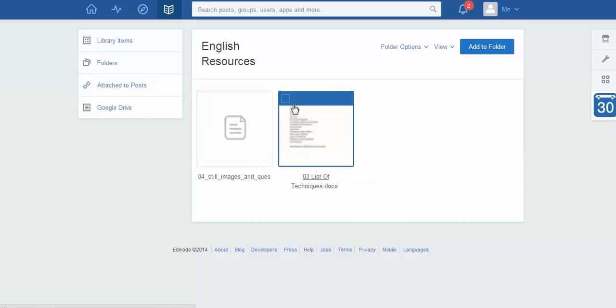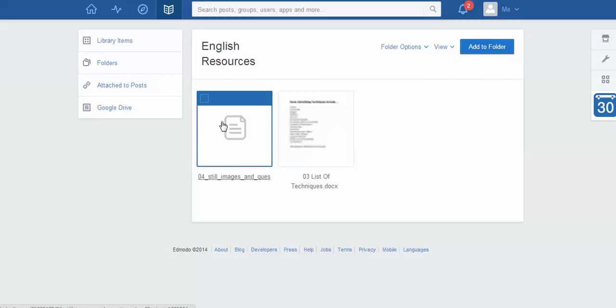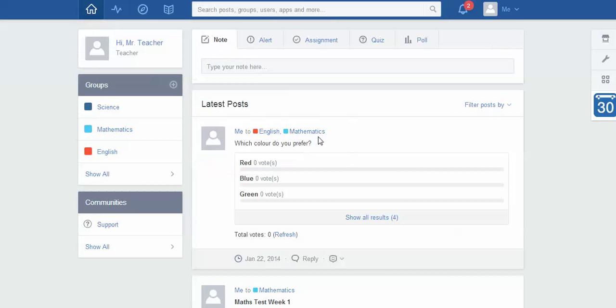Okay so that is how you use folders in Edmodo. And hopefully that will come in handy in your teaching.